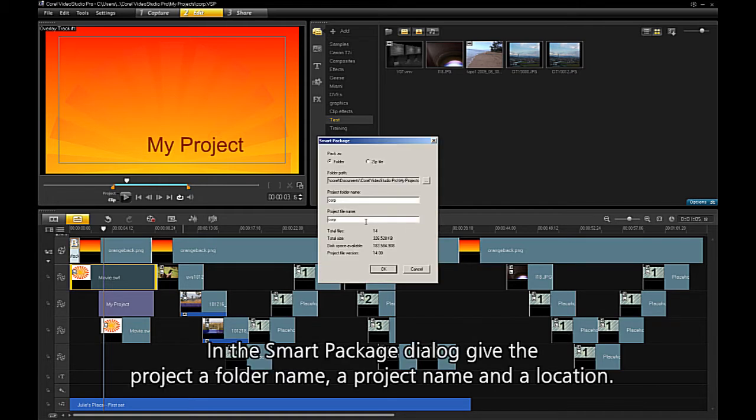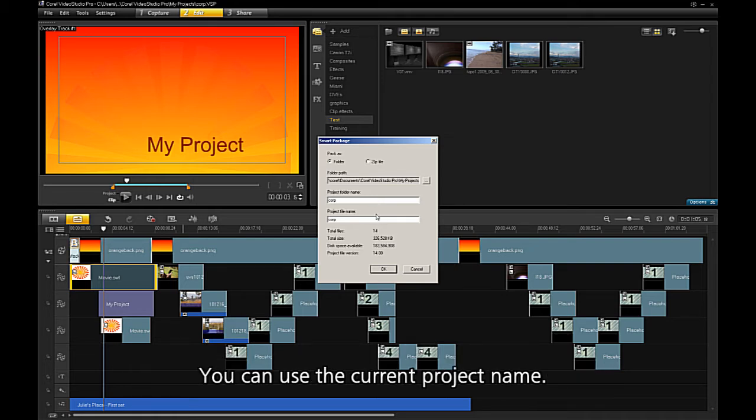In the SmartPackage dialog, give the project a folder name, a project name and location. You can use the current project name.